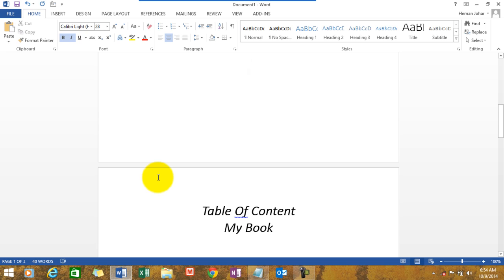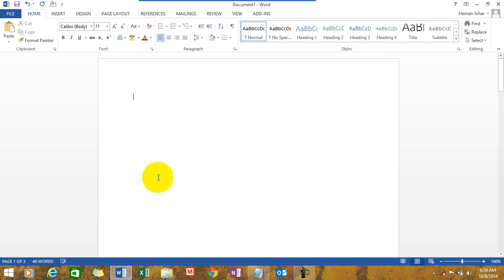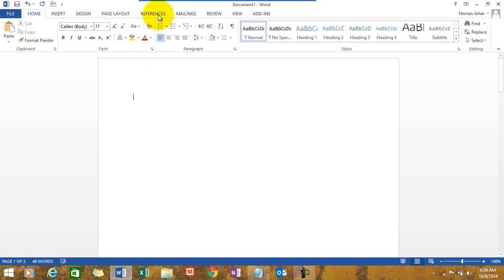To create a table of content, all you need to do is select a blank page or a space wherein you would like to create it. It's advisable to create the table of content at the starting of the document at the top. So that is what I've done. I've gone to the top of the document, selected a place, clicked my mouse over there.